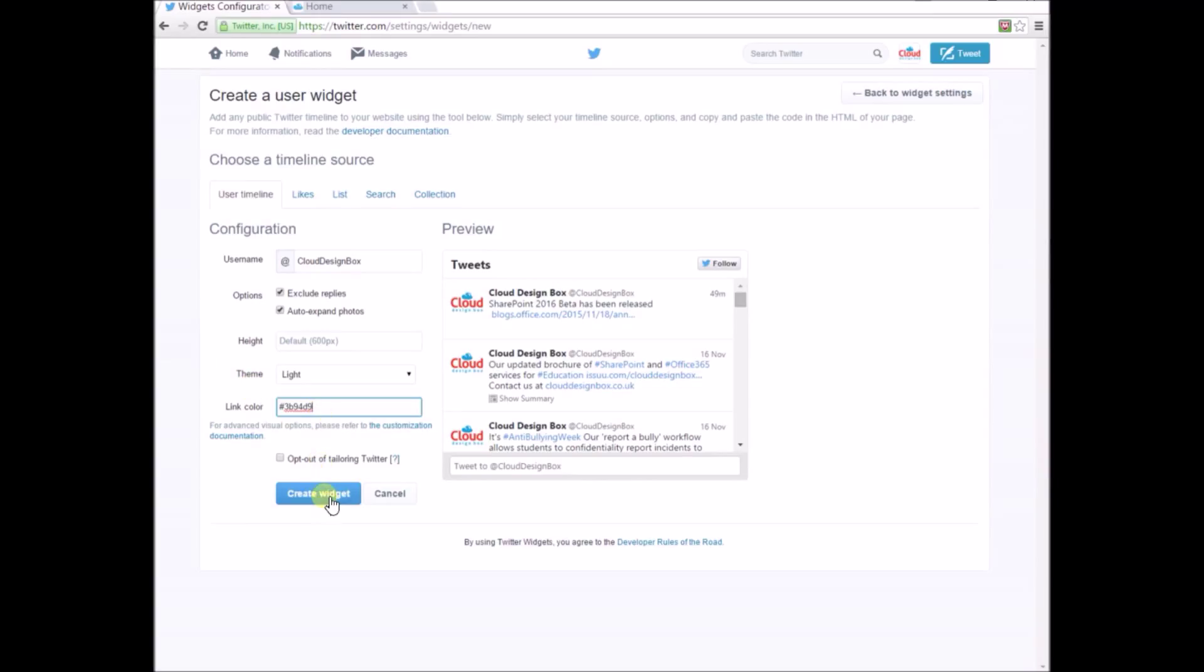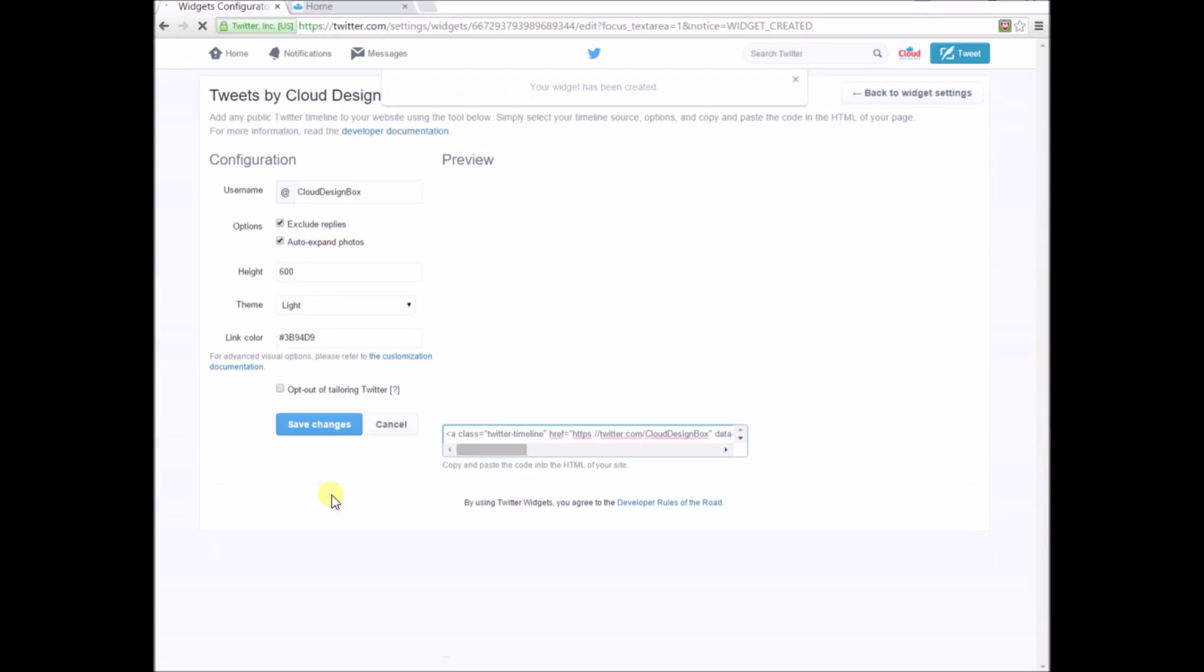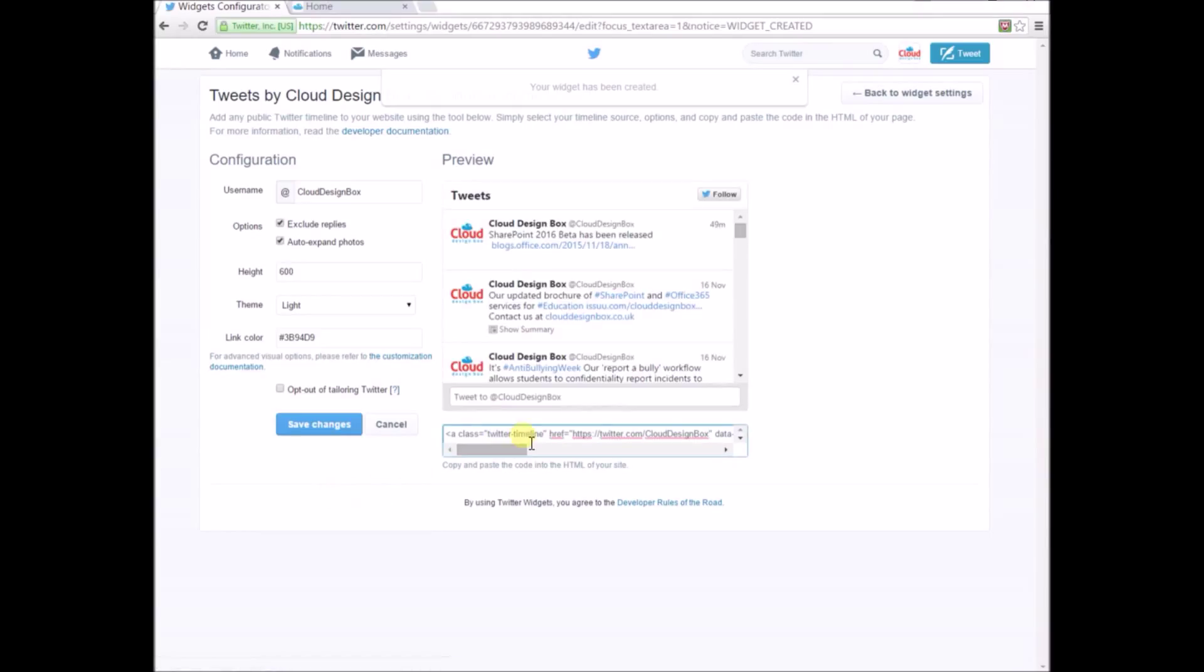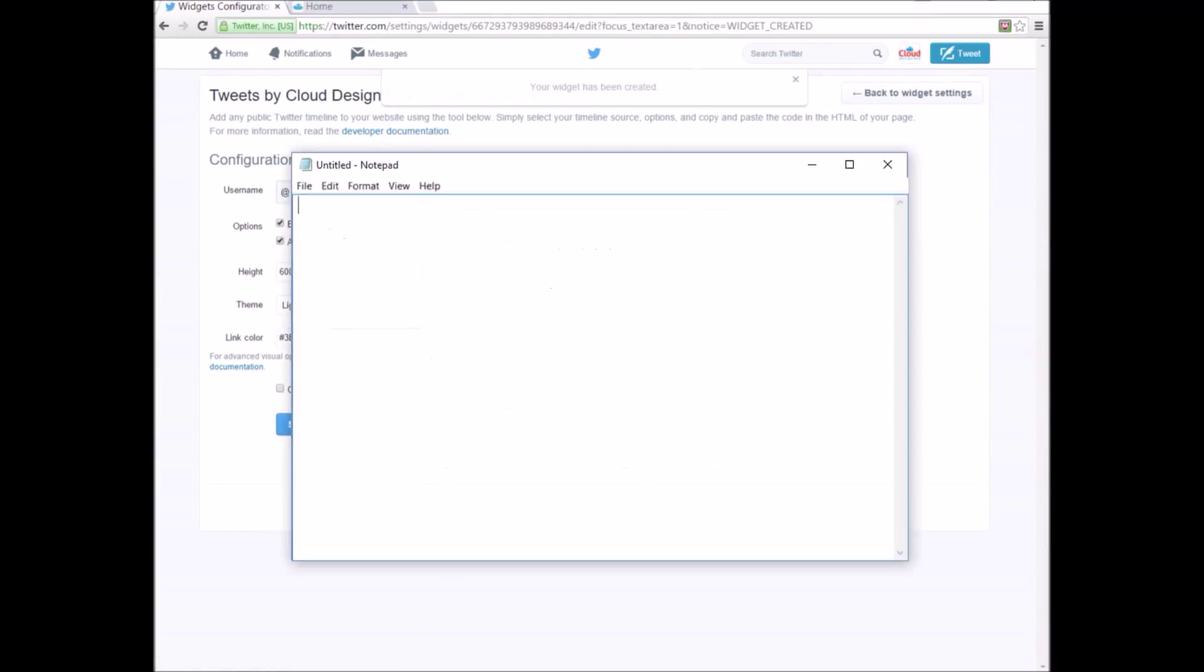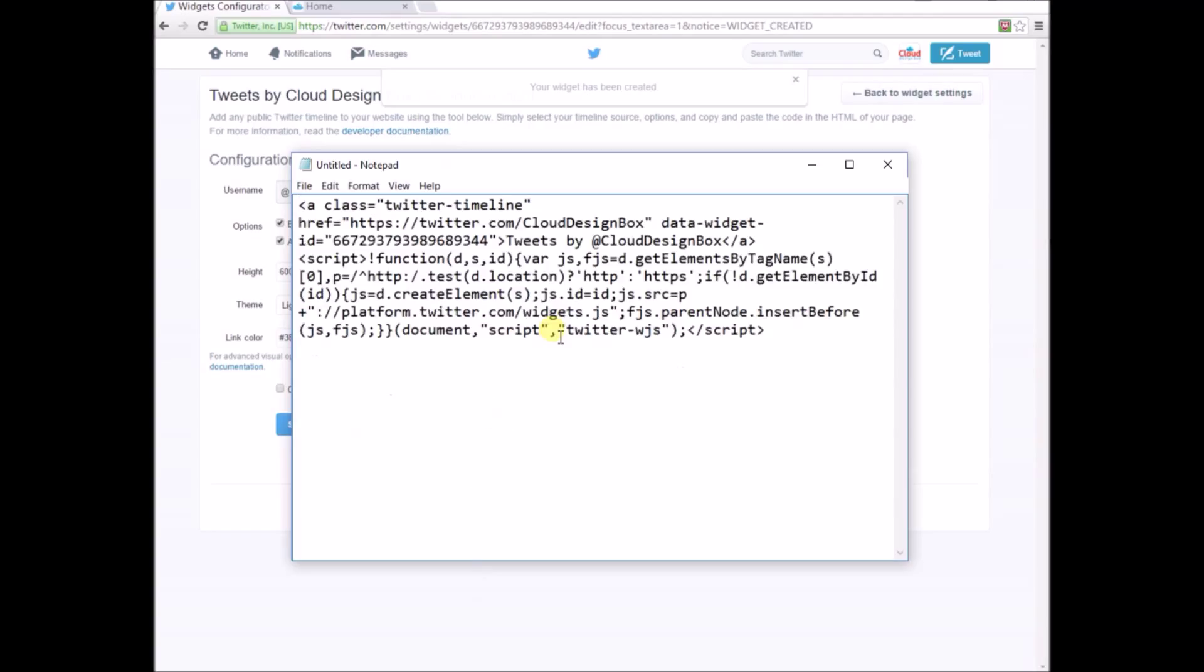There are some other options available at the top other than just a user timeline. This will generate the code at the bottom of the page, which you can copy and paste into SharePoint. I'm just going to copy this into Notepad to show you. It's really just a line of JavaScript and a link tag in HTML.